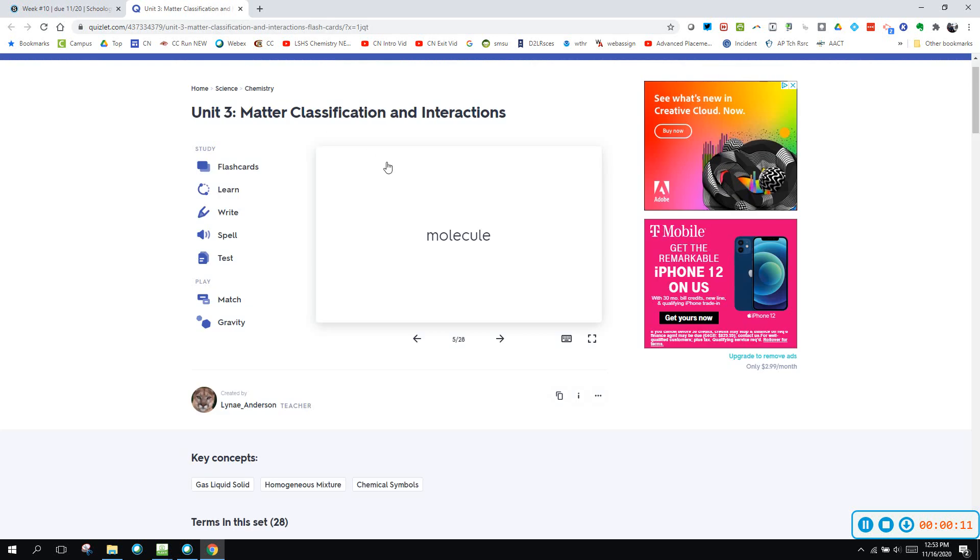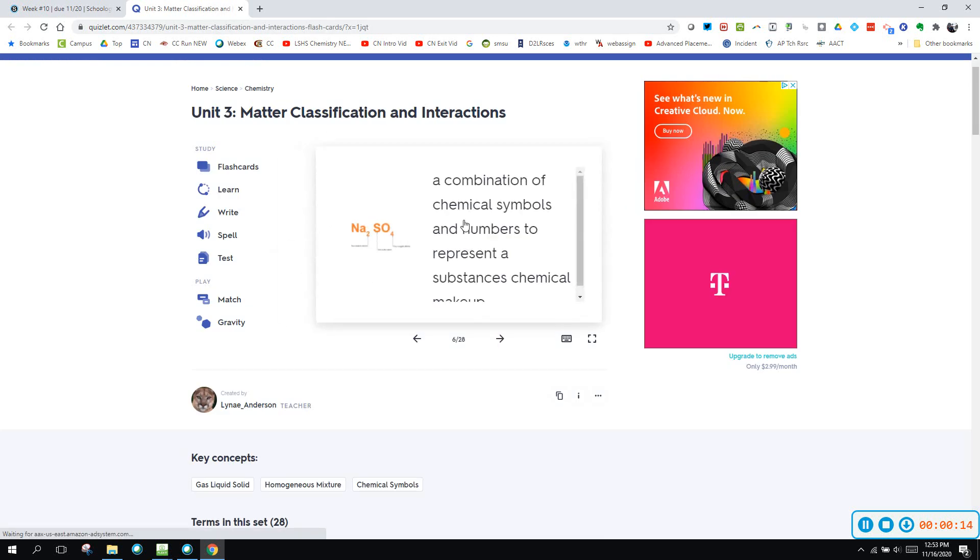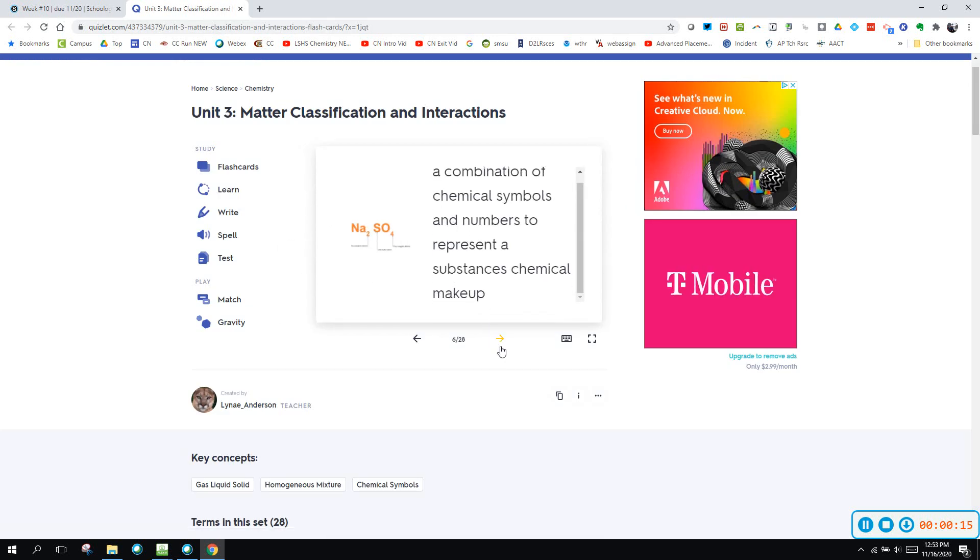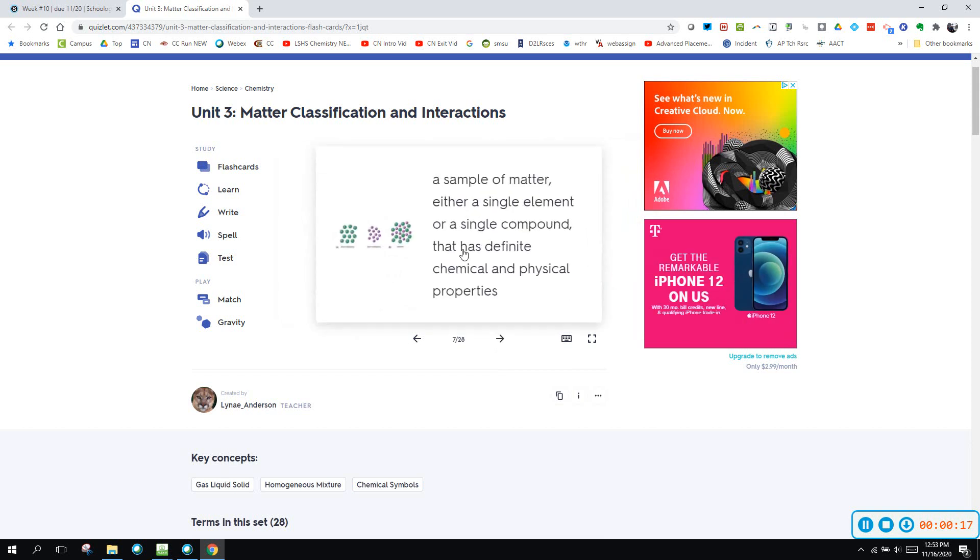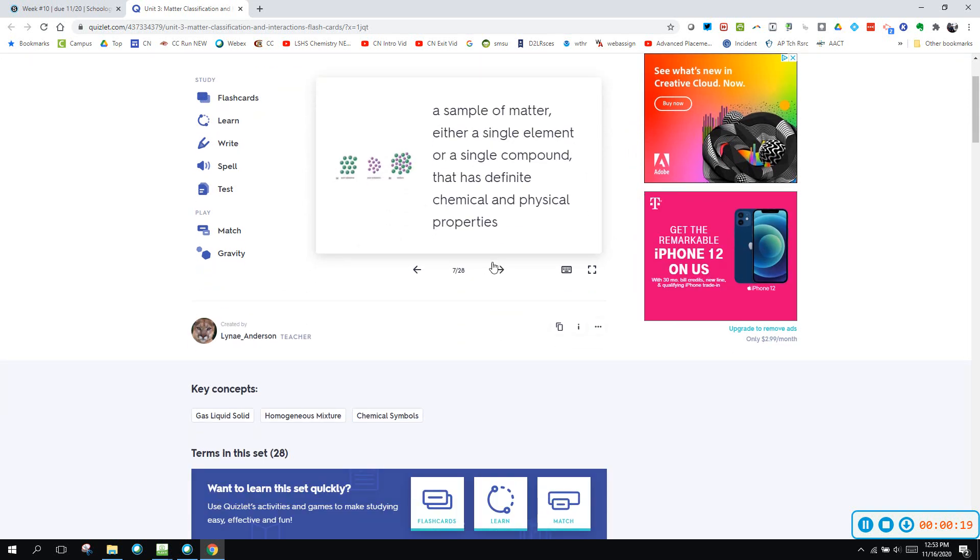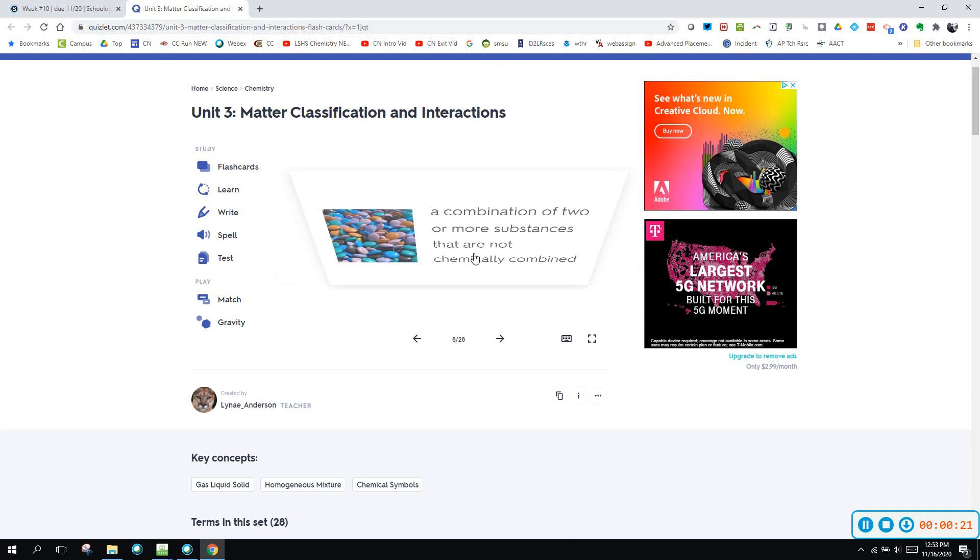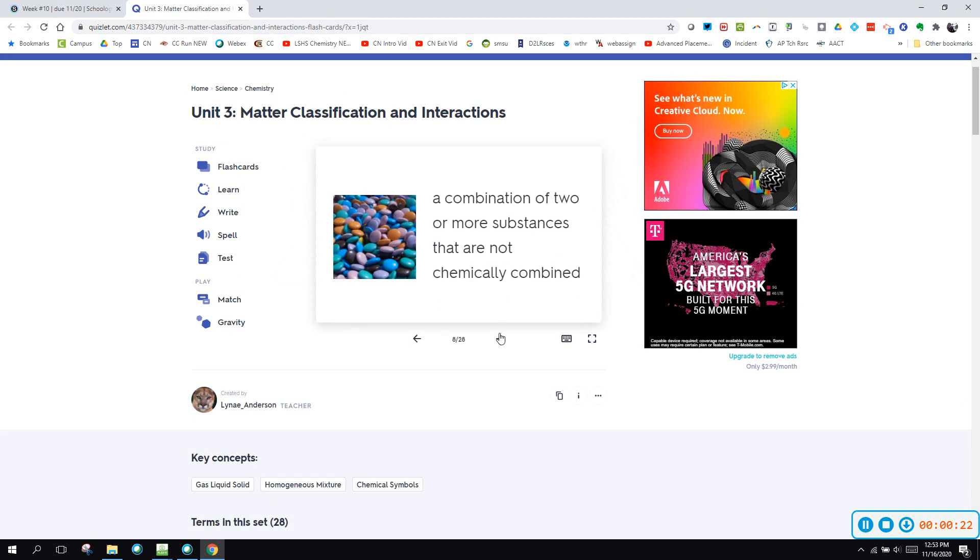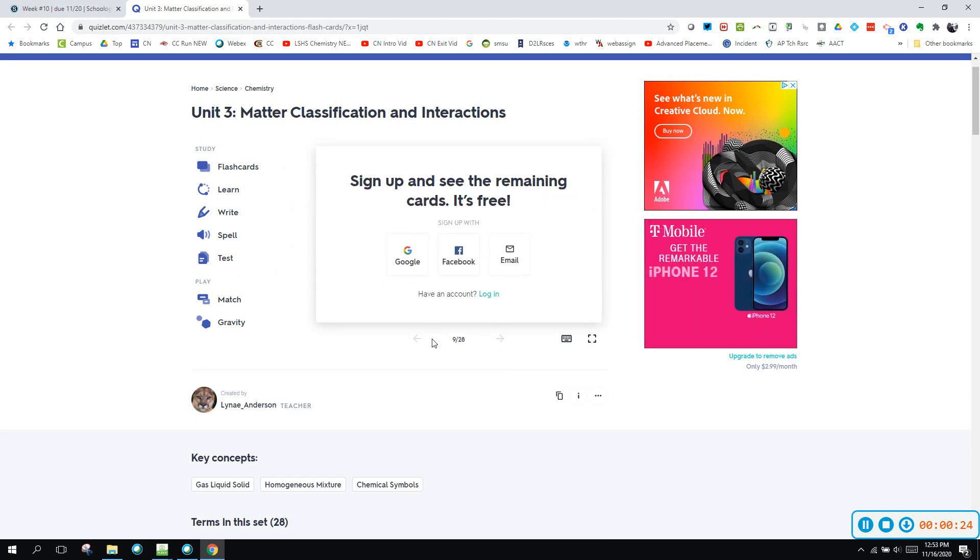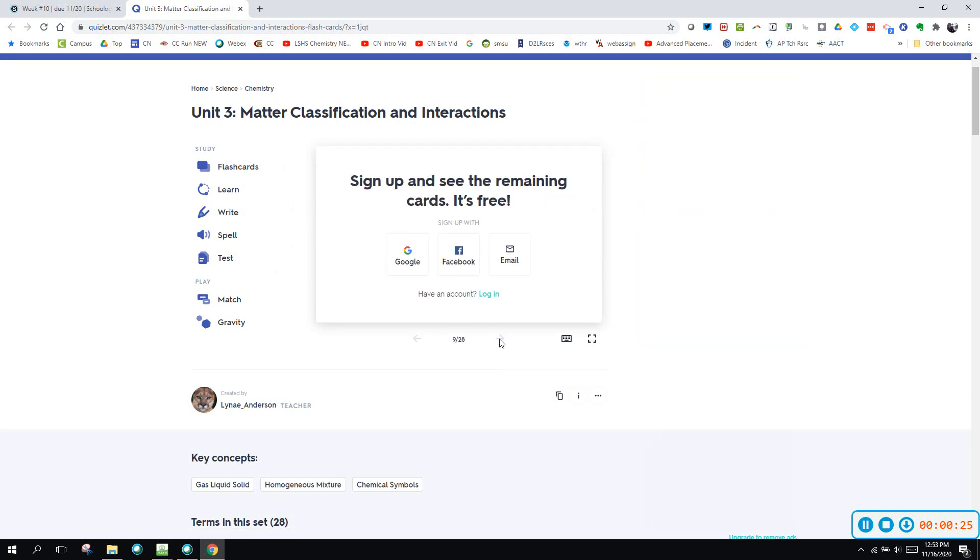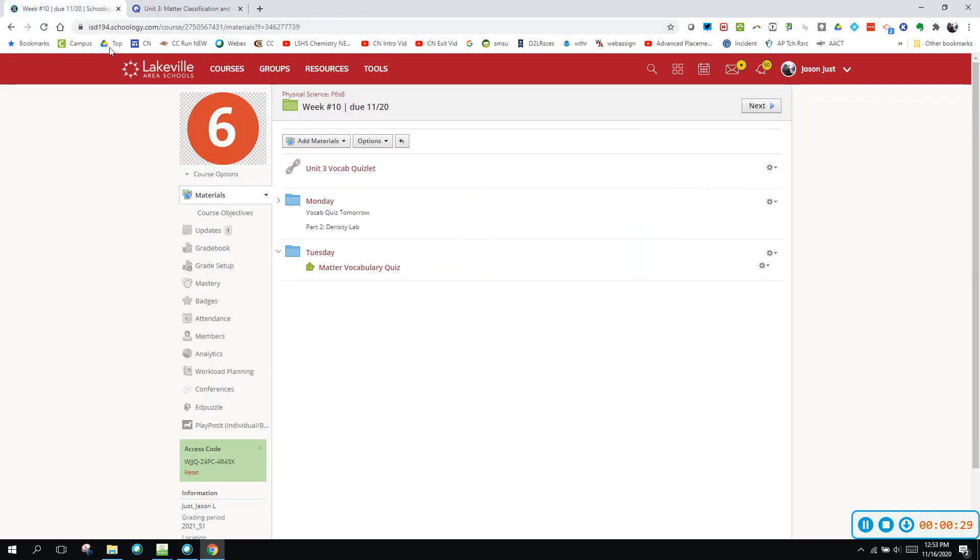Check out some of the names and classification pieces and make sure that you quiz yourself here on the flashcards. Just go through and quiz a whole bunch of them, and once you've given yourself a good chance to go through a bunch of that quizlet, then you can move on.